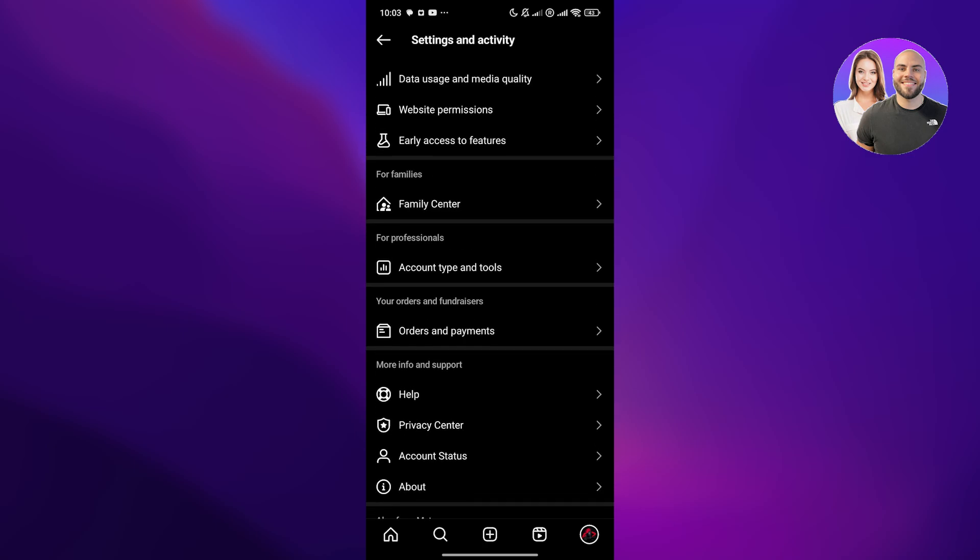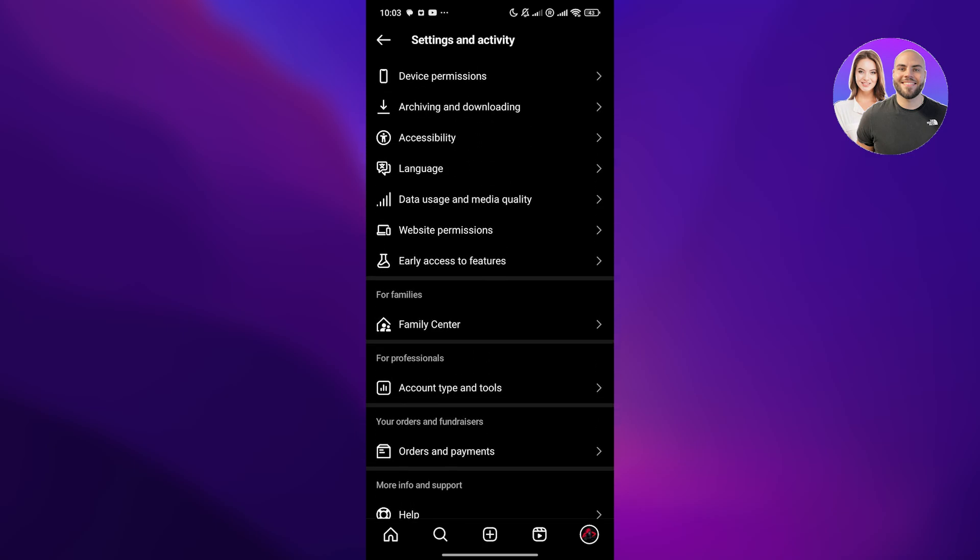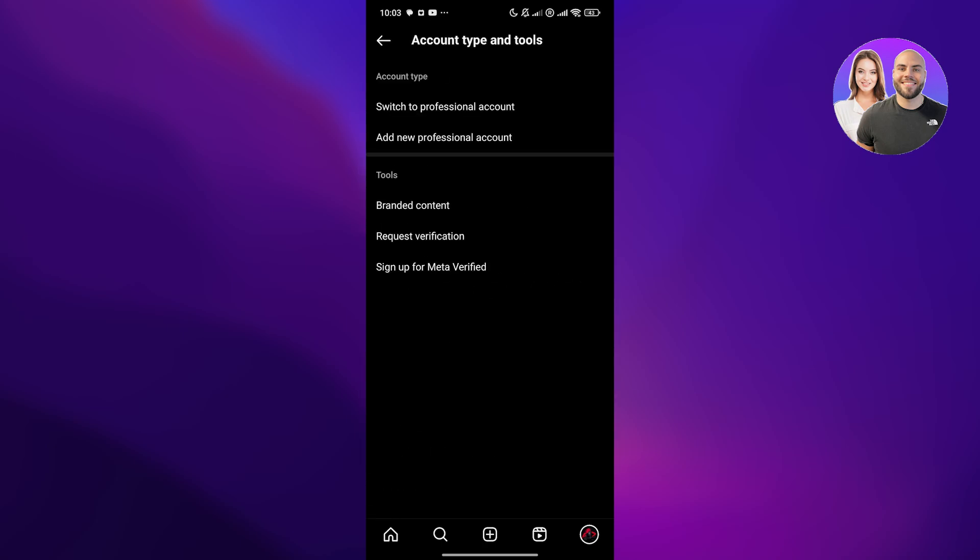Now once you come over here into the settings, scroll down and you might find this option for professionals, account type and tools. You can see underneath for families, account type and tools. Here you can switch to a professional account or add a new professional account. This is where you switch to your business account. This is where you can create your Instagram business account.